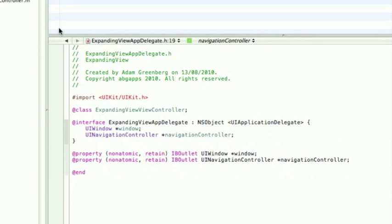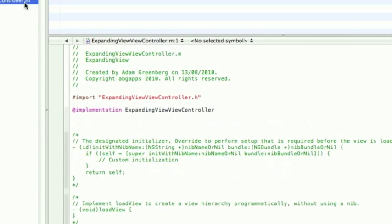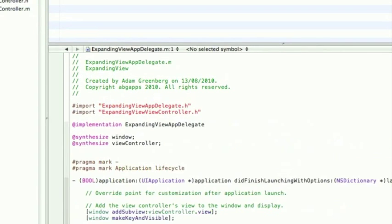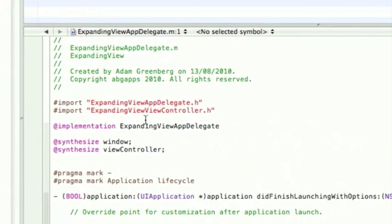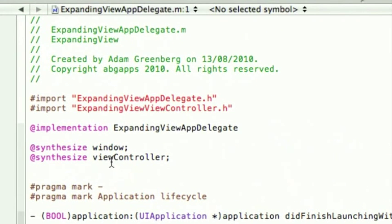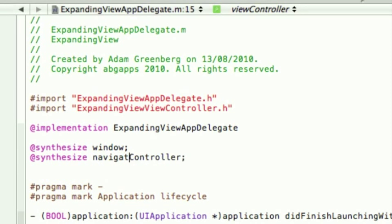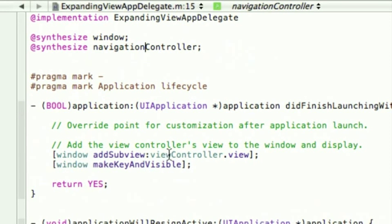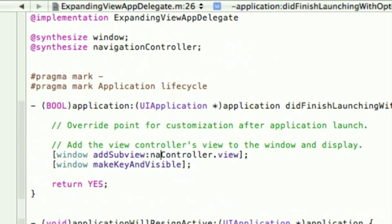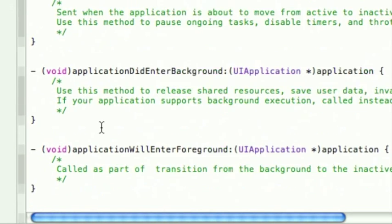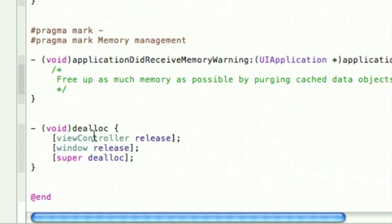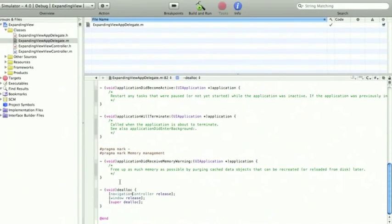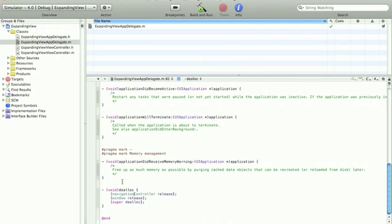Now go into the app delegate.m. Instead of synthesizing the view controller, which we've now got rid of, we have to synthesize the navigationController. We have to add the navigationController rather than the view controller and we have to release the navigationController as shown. That's all we need to do for the code.